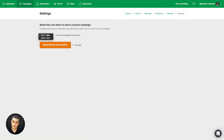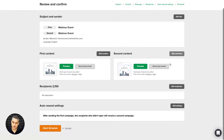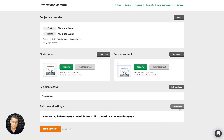Now you can choose: didn't open the email, didn't click a specific link in the email, or didn't click anything in the email. I'm just going to stick with didn't open. Next, review and confirm. Here is the overview of these two emails — the first one's subject line, and the second one is the same. You can edit each part here, like the recipients, and the auto-resend settings if you want the second email to go to people who didn't click something instead of didn't open.